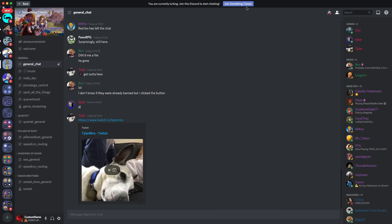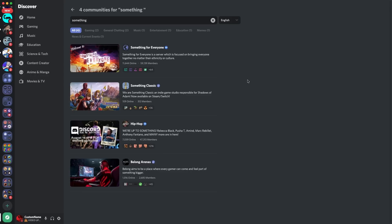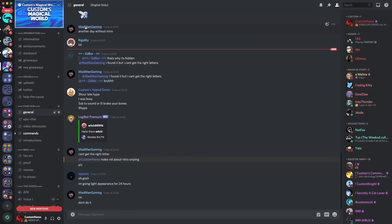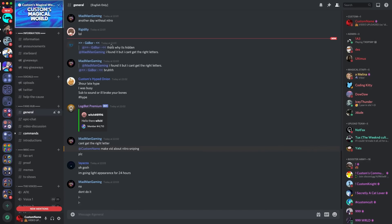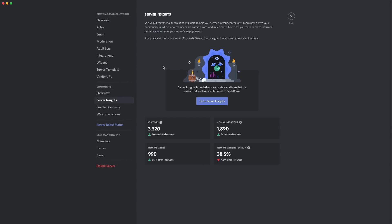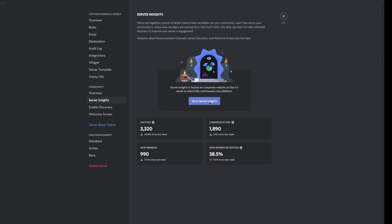Once someone decides they want to join, they click join and they're in. That's the benefit of being on server discovery — it gets a lot more people joining your server and can help you grow past 10K. It doesn't bring massive amounts of people, but it does help you grow a little bit. The final thing I wanted to mention regarding the community tab is server insights. To access it, you can click the server insights button or go to settings, community tab, and server insights.